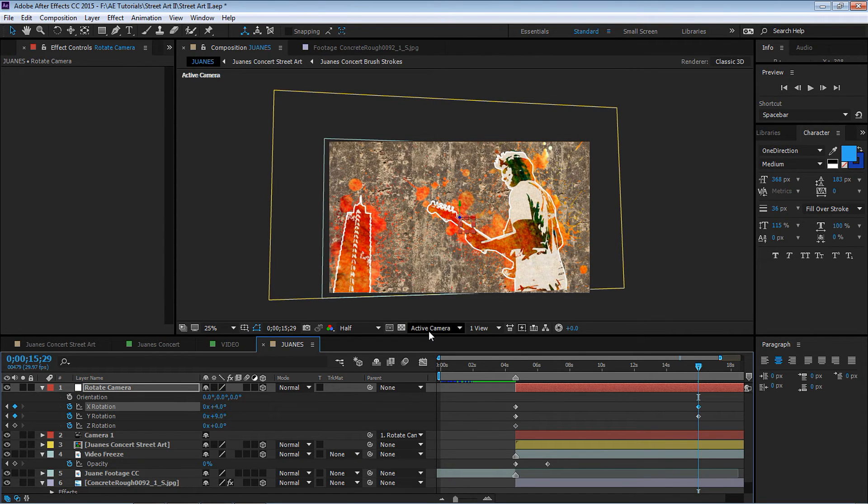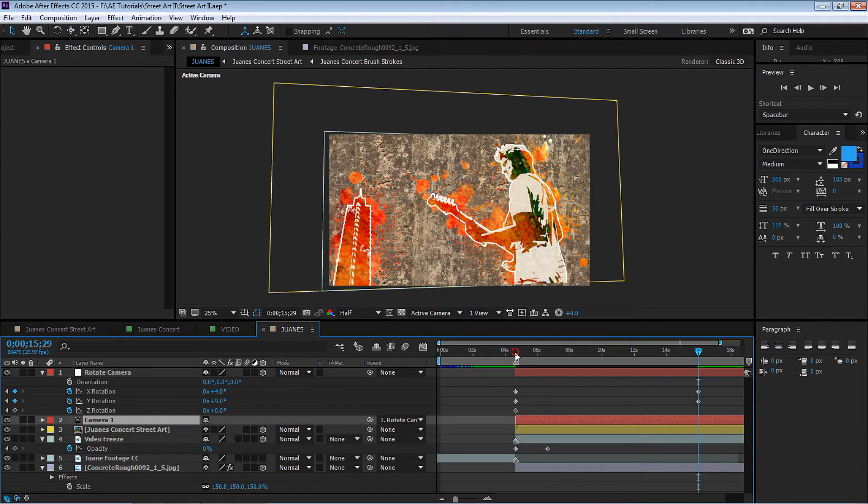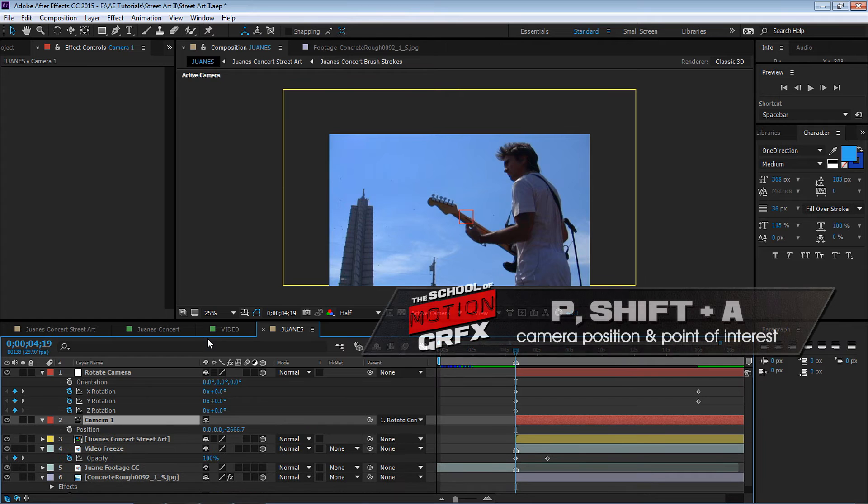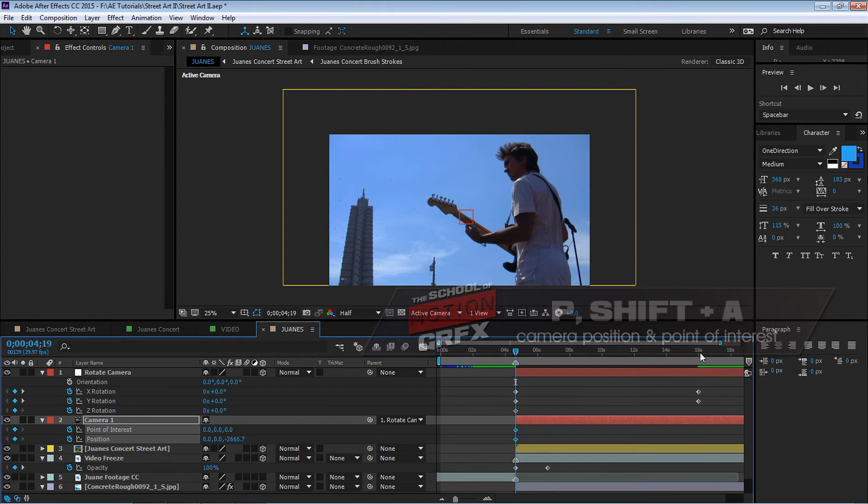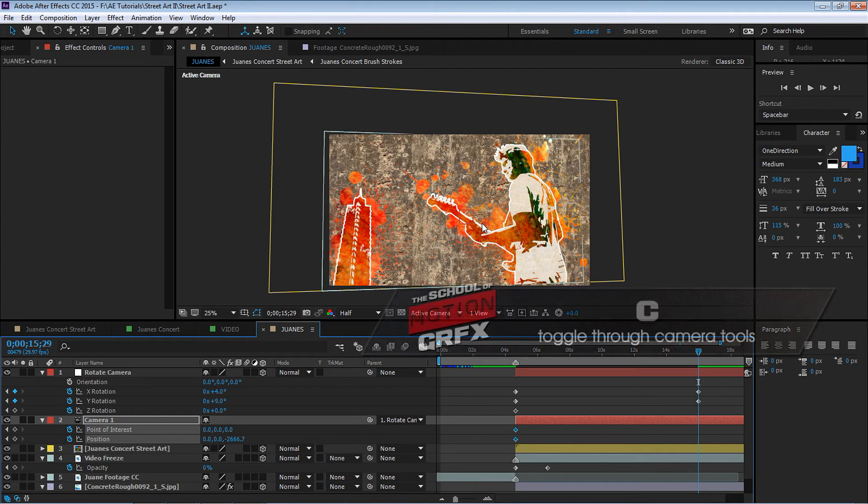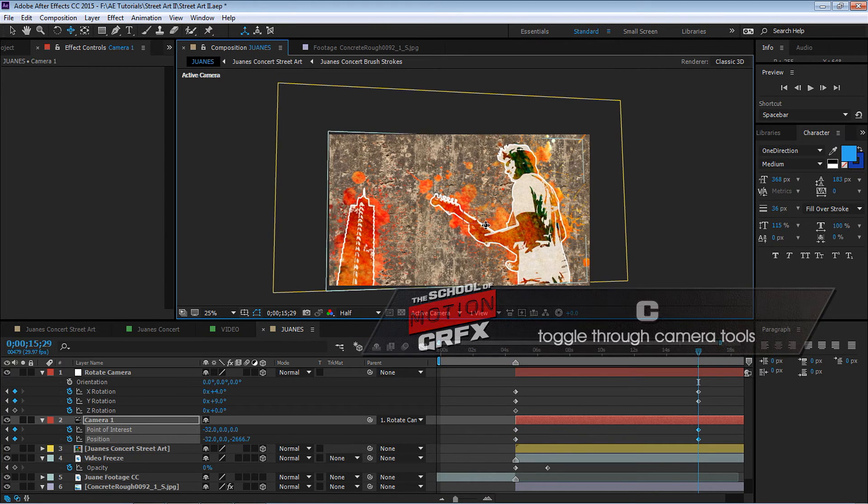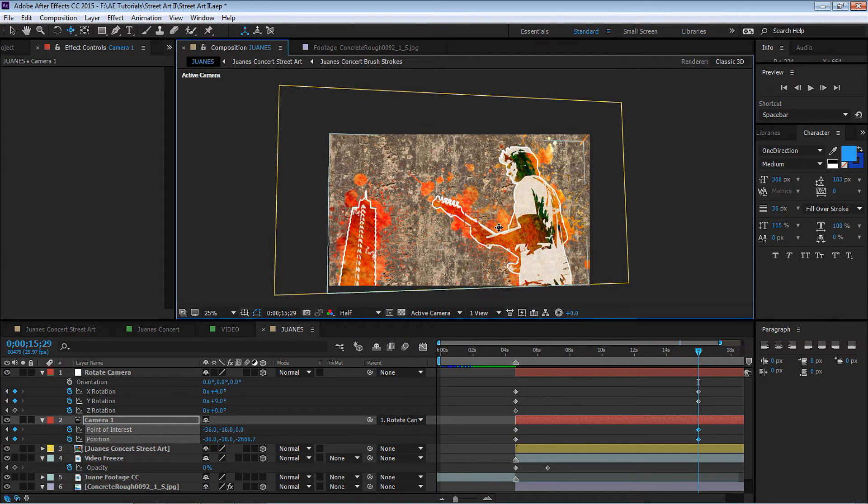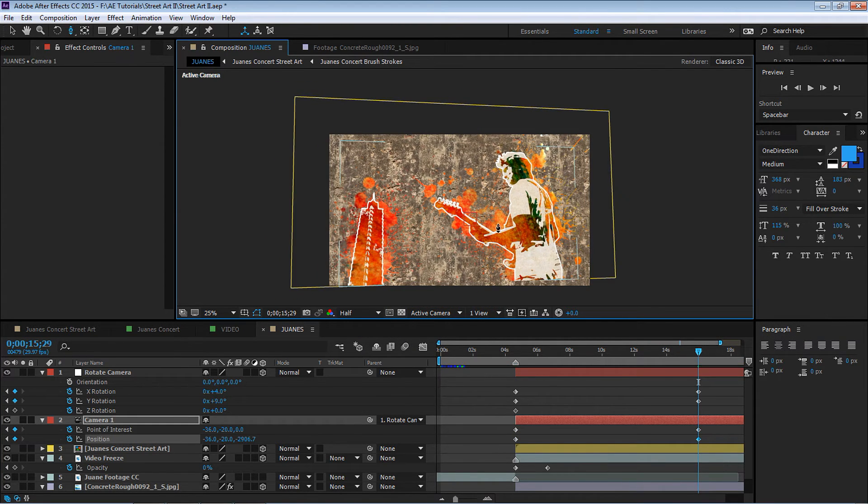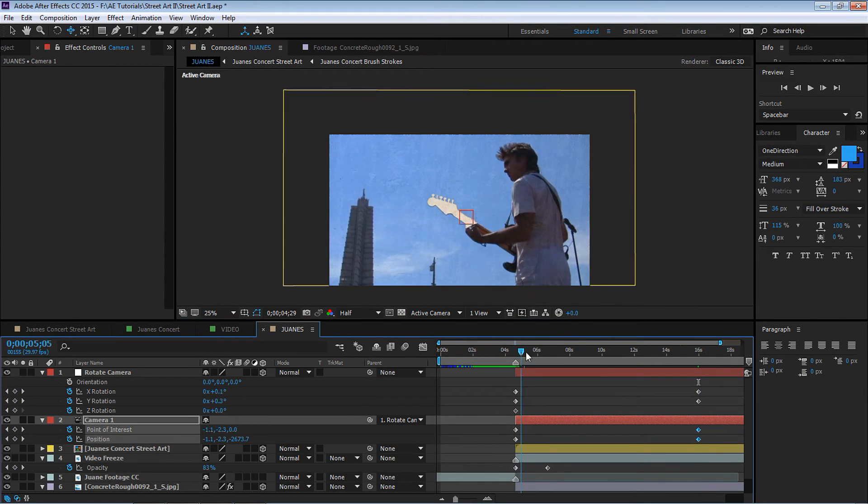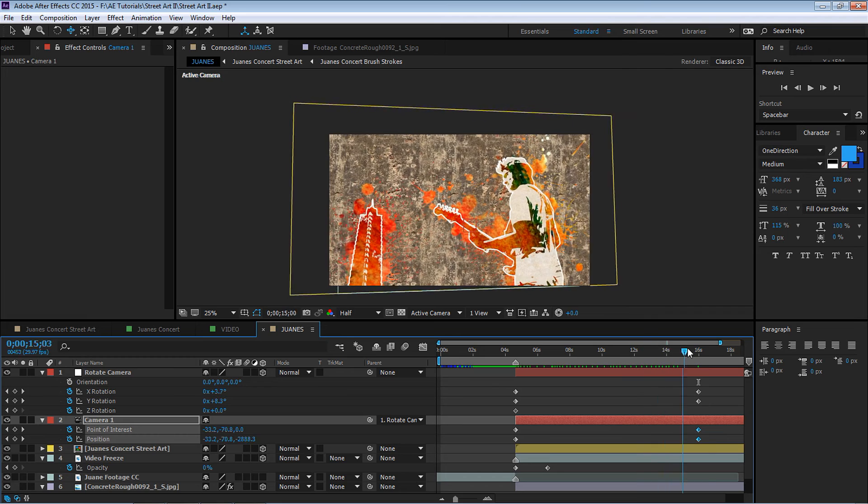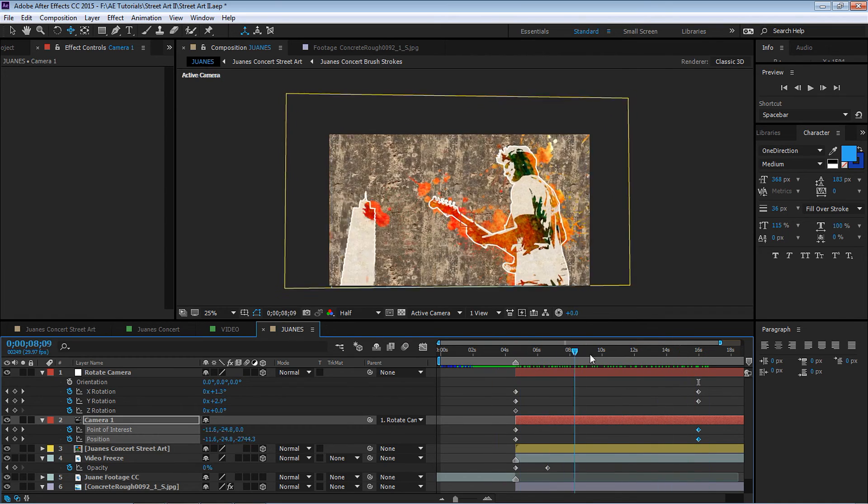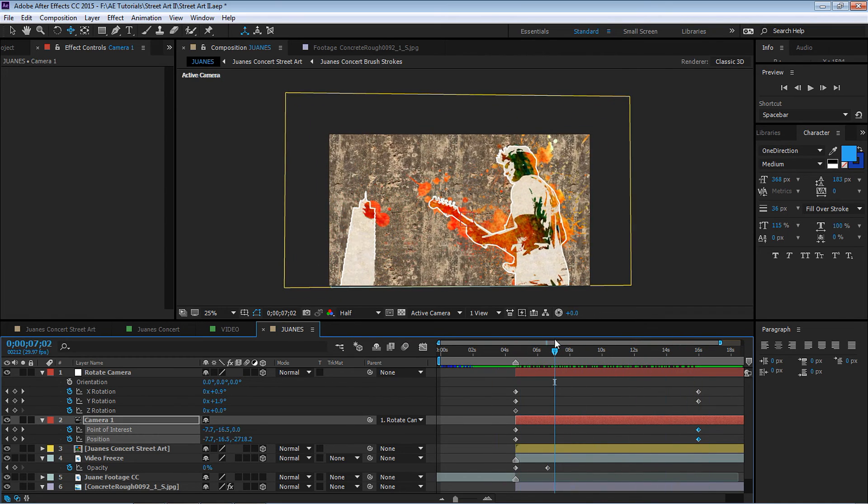Let's animate this composition. Hit R for rotation, let's put keyframes. Let's line it up to 4:19. Let's go all the way to 16 and let's just play around with it. There's no wrong or right answers, this is however you guys want to do it. Let's animate the camera. Let's go back to 4:19, hit P and then Shift+A to open up the point of interest and the position.